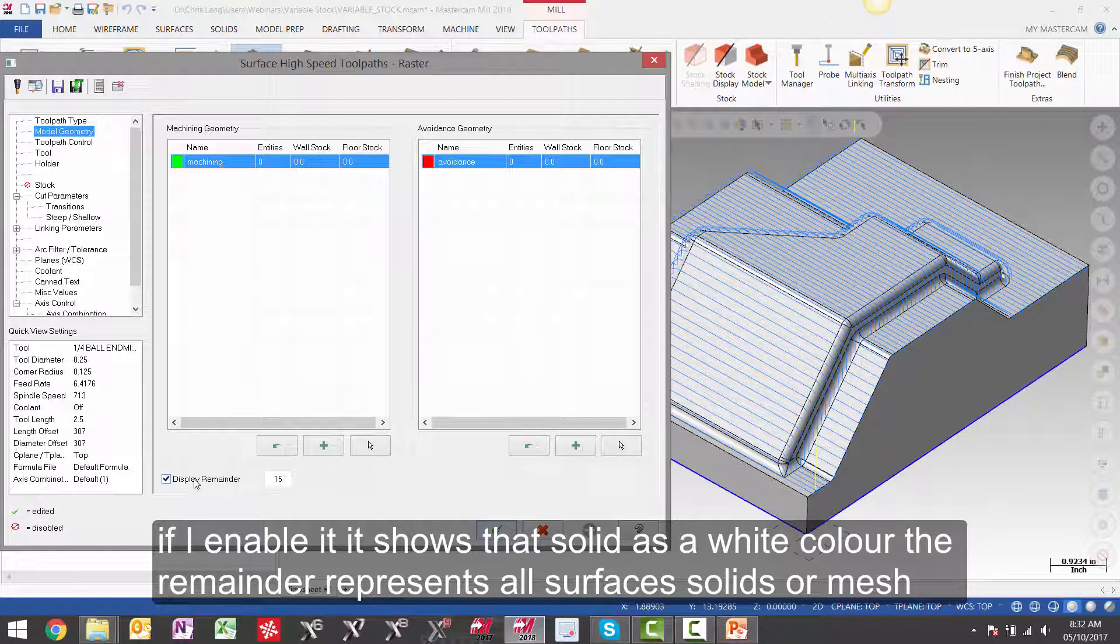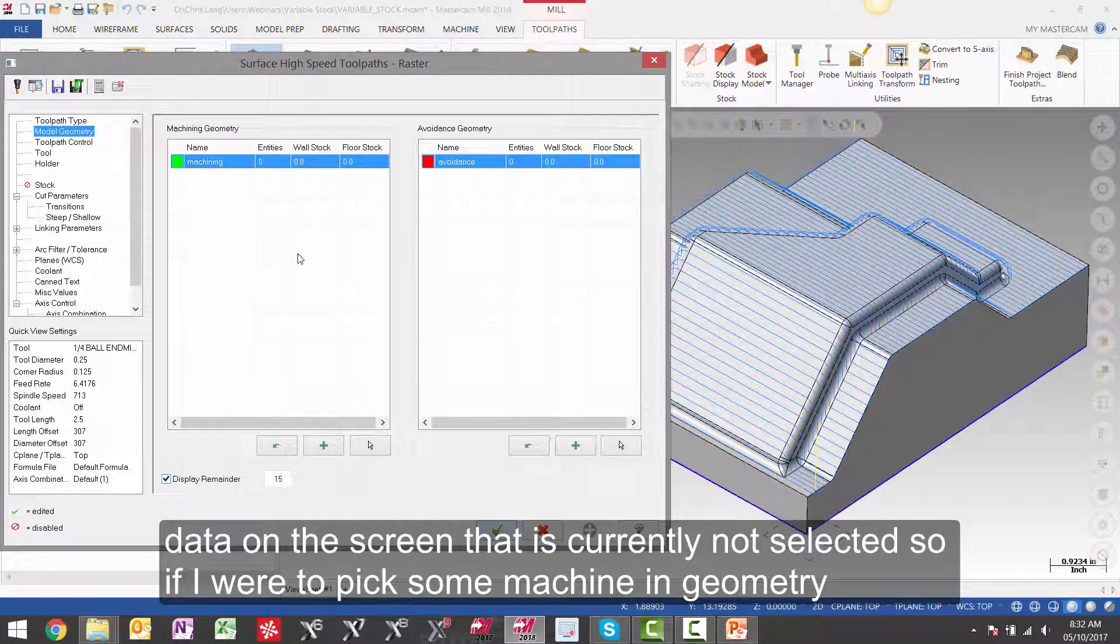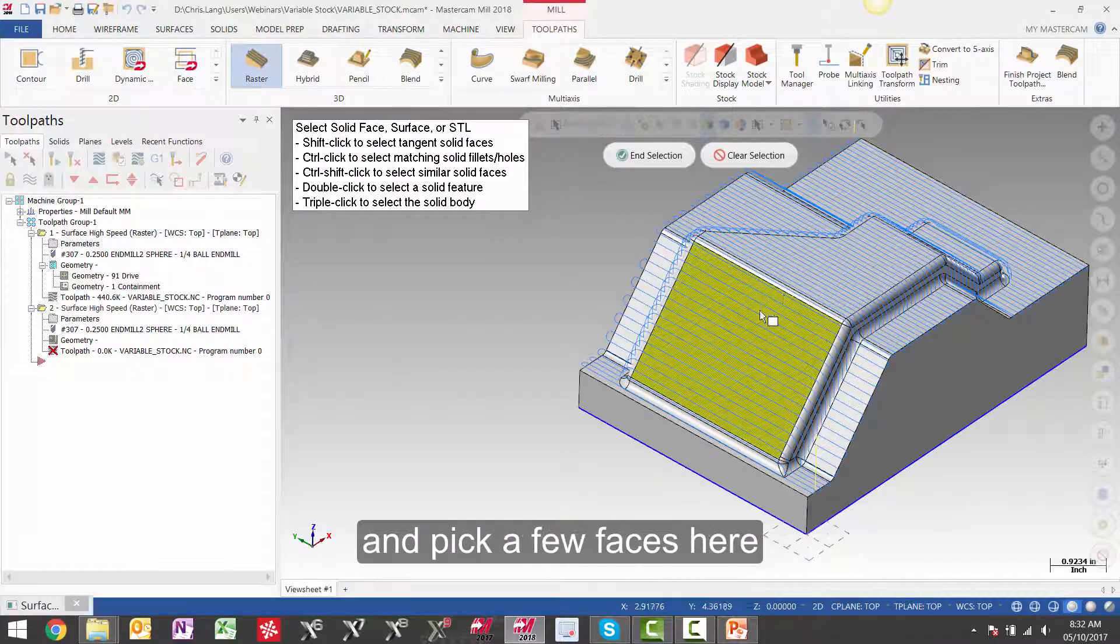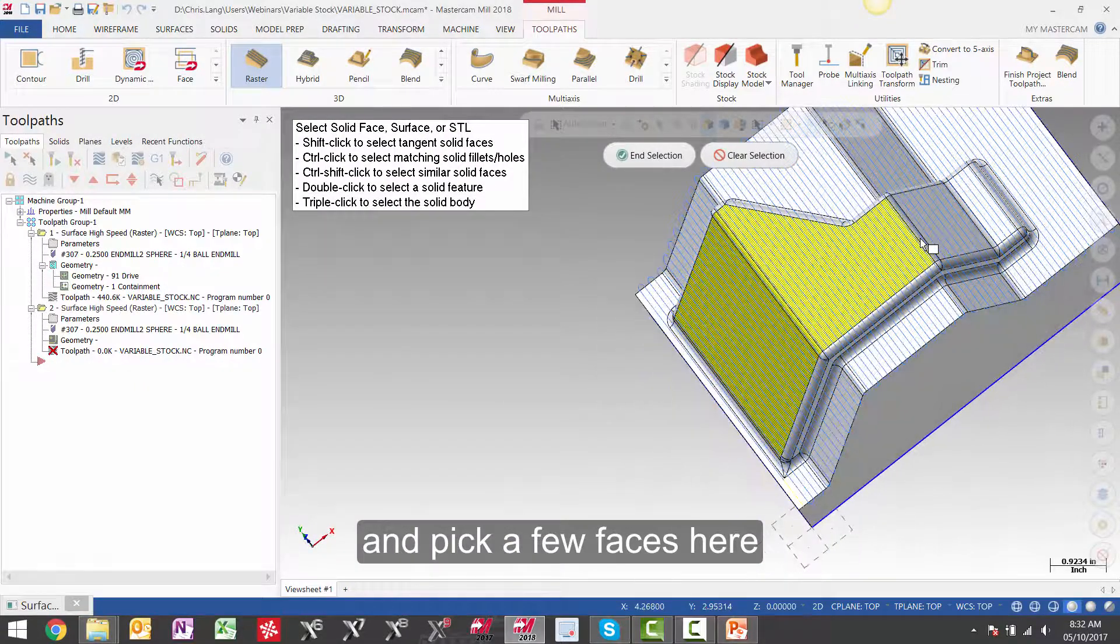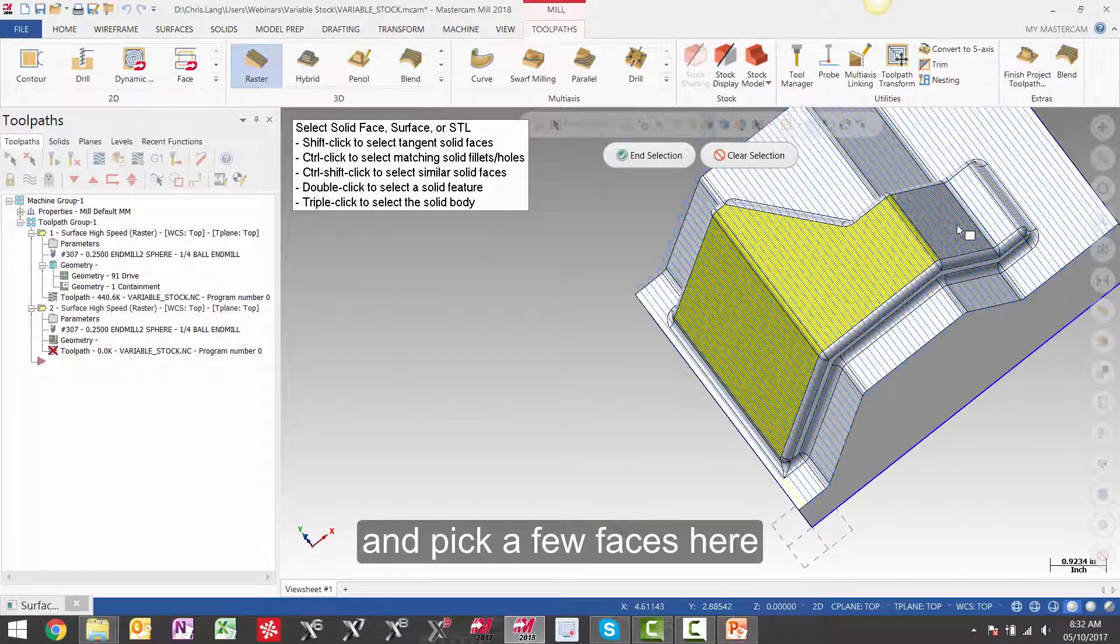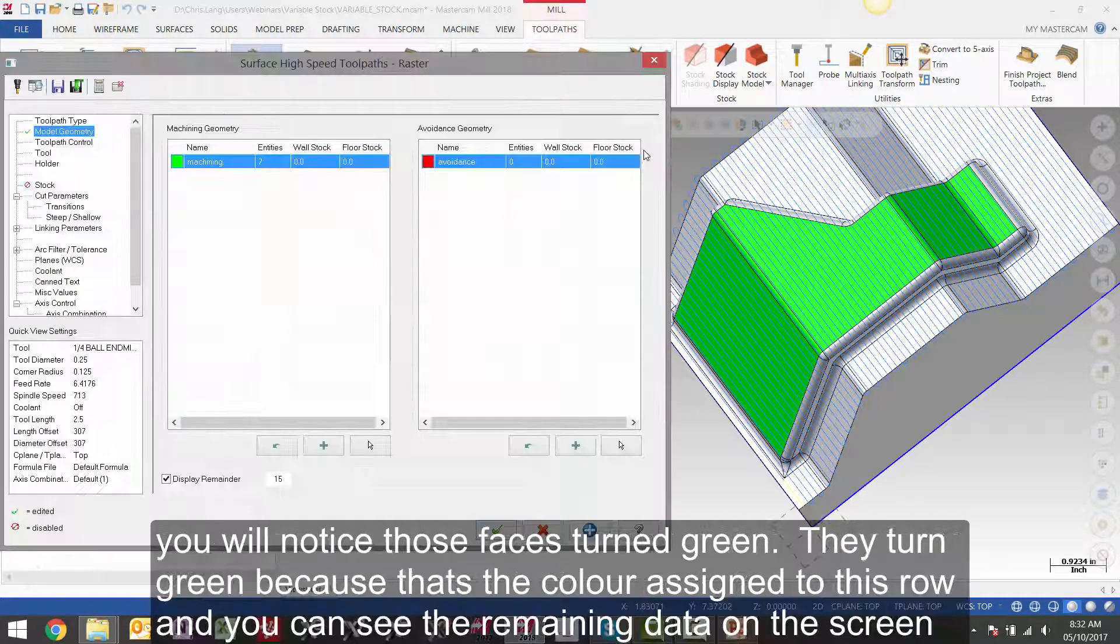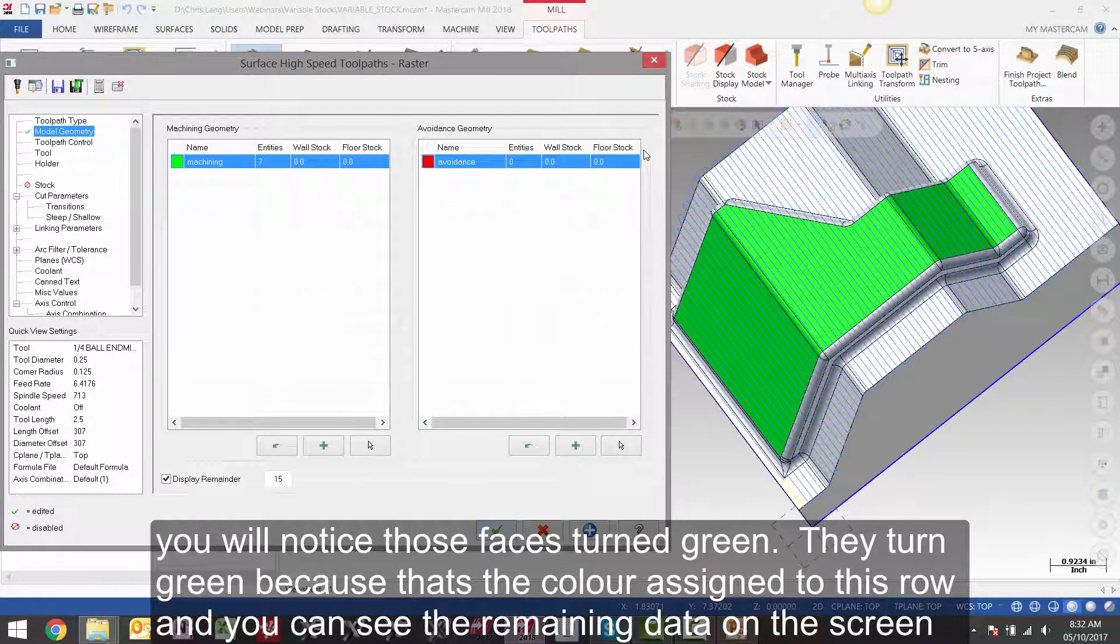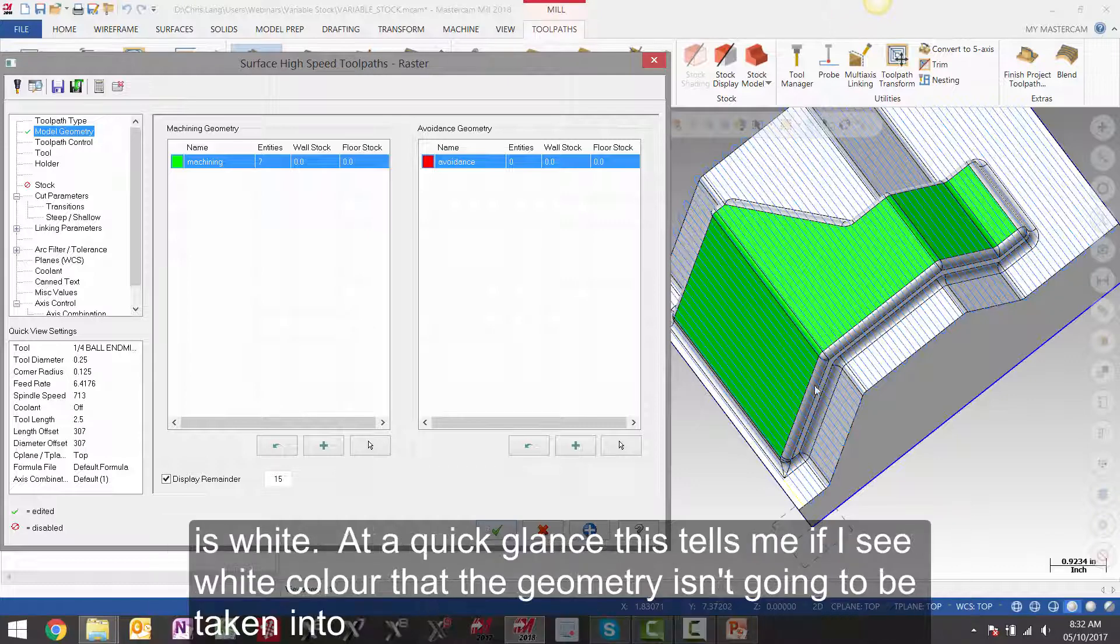So if I were to pick some machining geometry and pick a few faces here, you will notice those faces turn green. They turn green because that is the color assigned to this row. And you can see the remaining data on the screen is white.